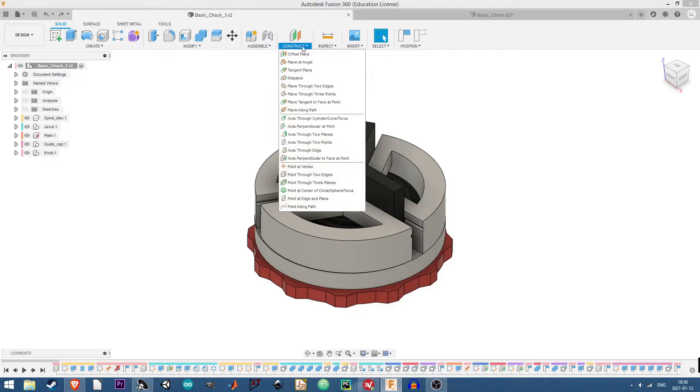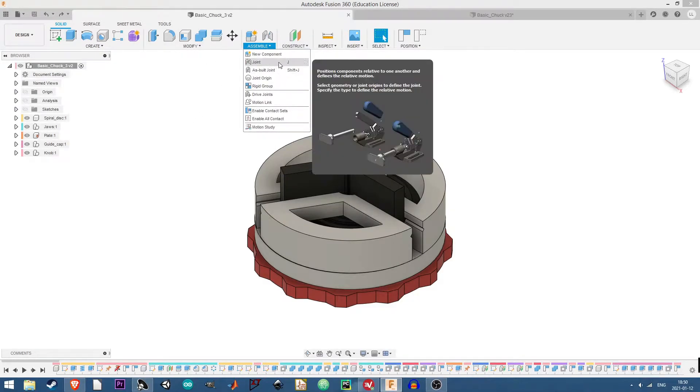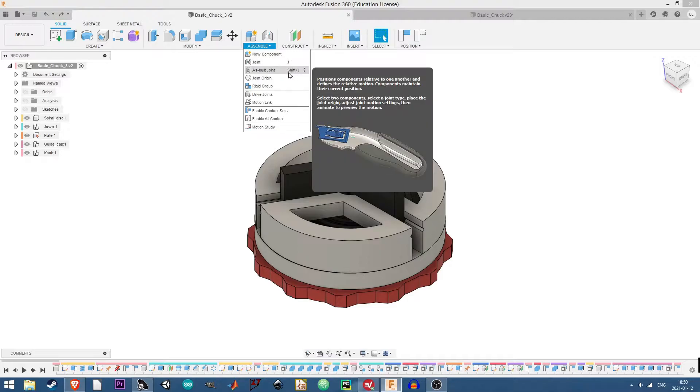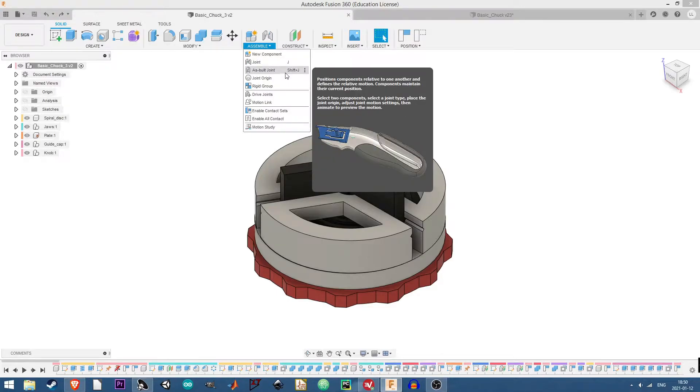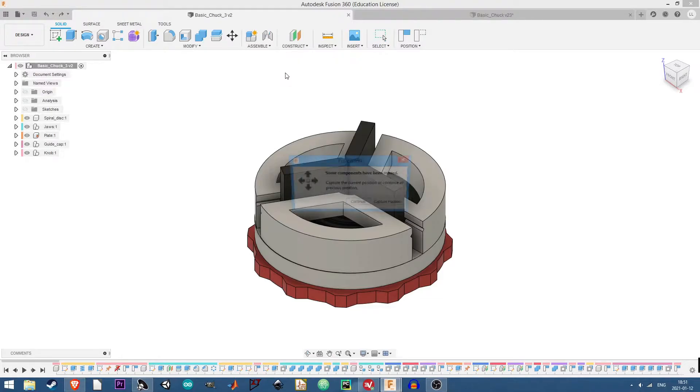So the way joints work in Fusion 360 is there's two types. There's a joint where basically the parts are separate, defines relative motion. And there's an as-built joint. In my case I'm going to be using as-built joints, which is basically the same thing as a joint but you're telling Fusion 360 that the bodies or the components are already in the position you want them to be and you just want to describe the motion now or the way they interact with one another.